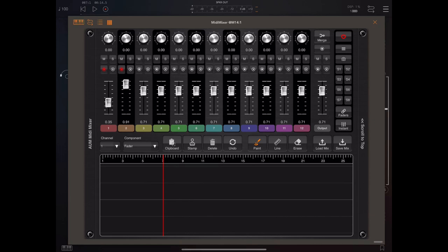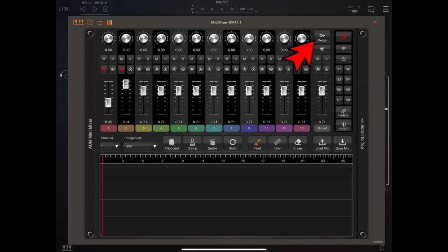Now under normal circumstances when you stop the host transport or press the master record, recording stops and the recorded session is then merged with existing automation data. Now you can toggle this button at the top here to have it replace existing automation data for those armed tracks and for that period of time that recording took place.